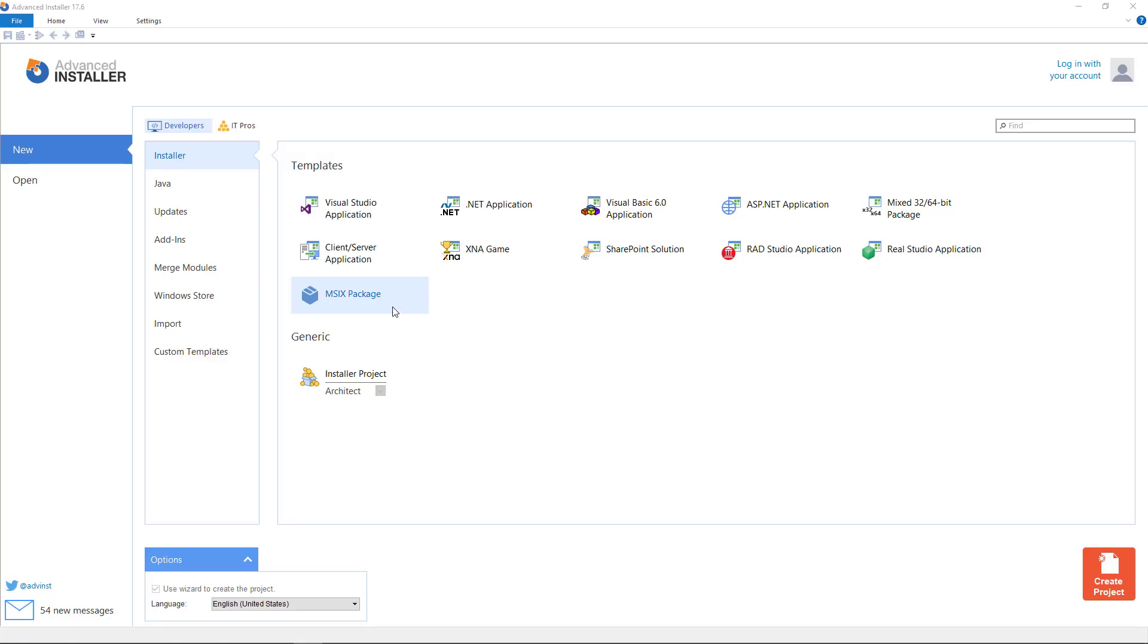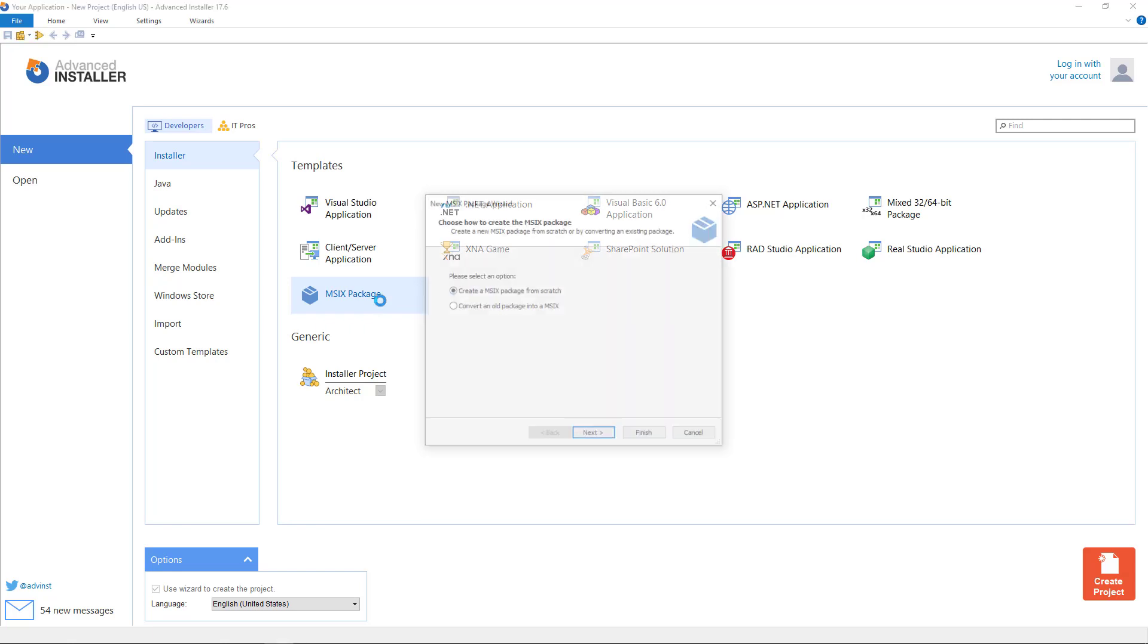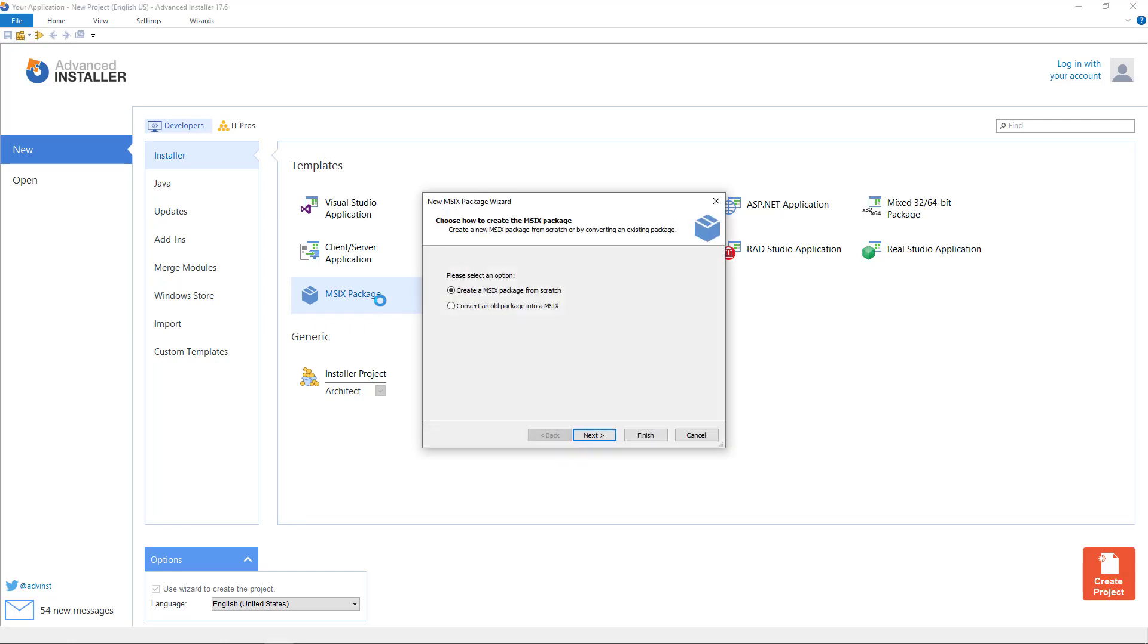Once opened, Advanced Installer, select MSIX package. Choose create the MSIX package from scratch since we have the source files.